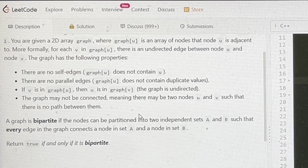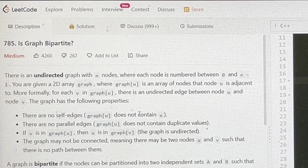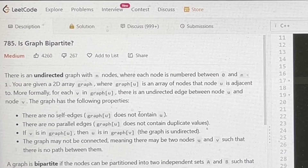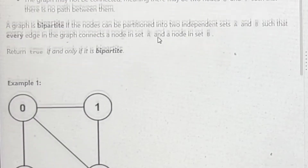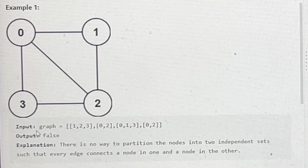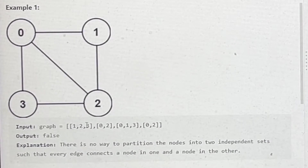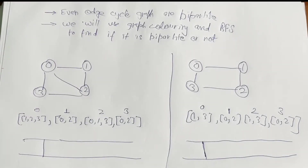On the screen we have an undirected graph, and we have to find if it is bipartite or not. As input we are given the adjacency list of each individual node in the graph. There is a property that even-cycle graphs are bipartite graphs. We will use graph coloring and BFS to find if it is a bipartite graph or not.